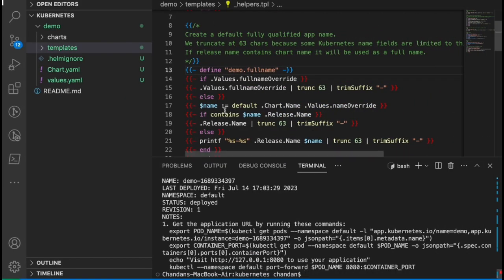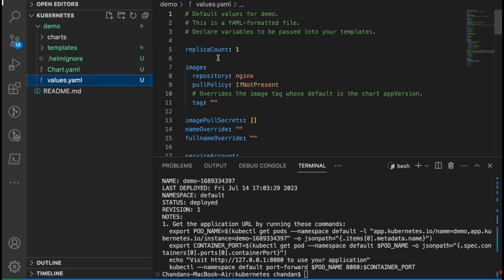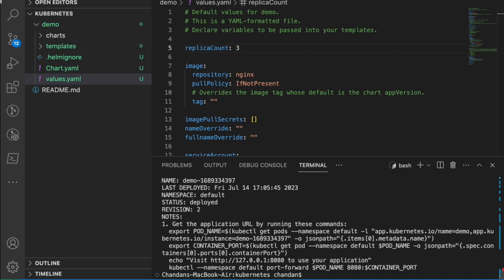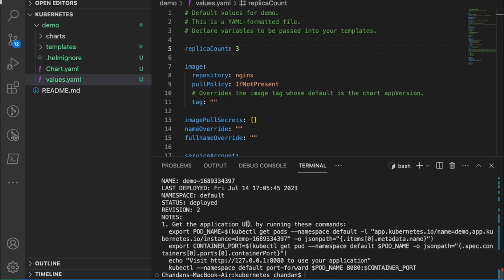Let's say we want to make some changes — we want to increase the replica count. We modify the values file, which currently has one replica. Let's increase it to three and save it. Since the chart is already installed, we run the `helm upgrade` command with the release name and chart name. It's done — we can see the revision is now two. We have created a new revision for that release.